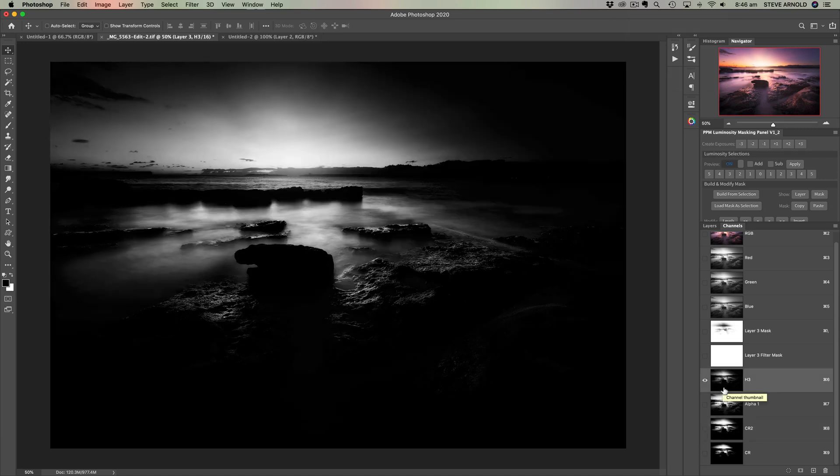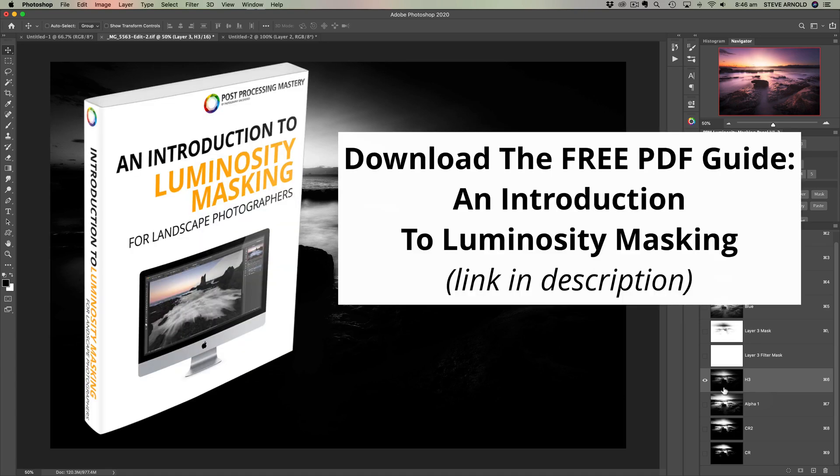And so with that, I think I'll wrap this video up. And just a quick reminder, like I mentioned at the start of the video, if you want to download my free PDF and introduction to luminosity masking, then there's a link in the video description below. For now, thanks for watching. See you next time.